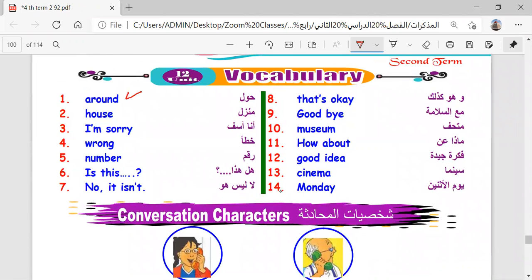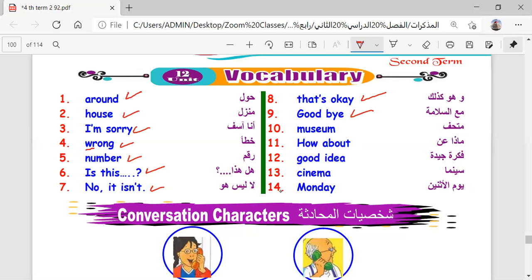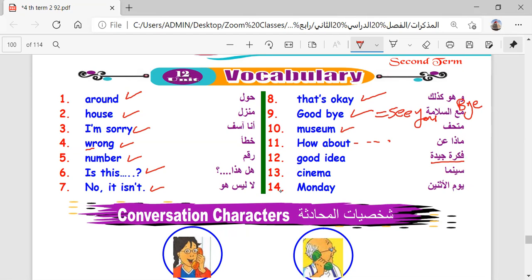Around, around. House, house. Wrong, wrong number, number. Goodbye. How about going out? How about some cakes? What about? Good idea. That's okay. Nice. Great. Cinema. Monday.